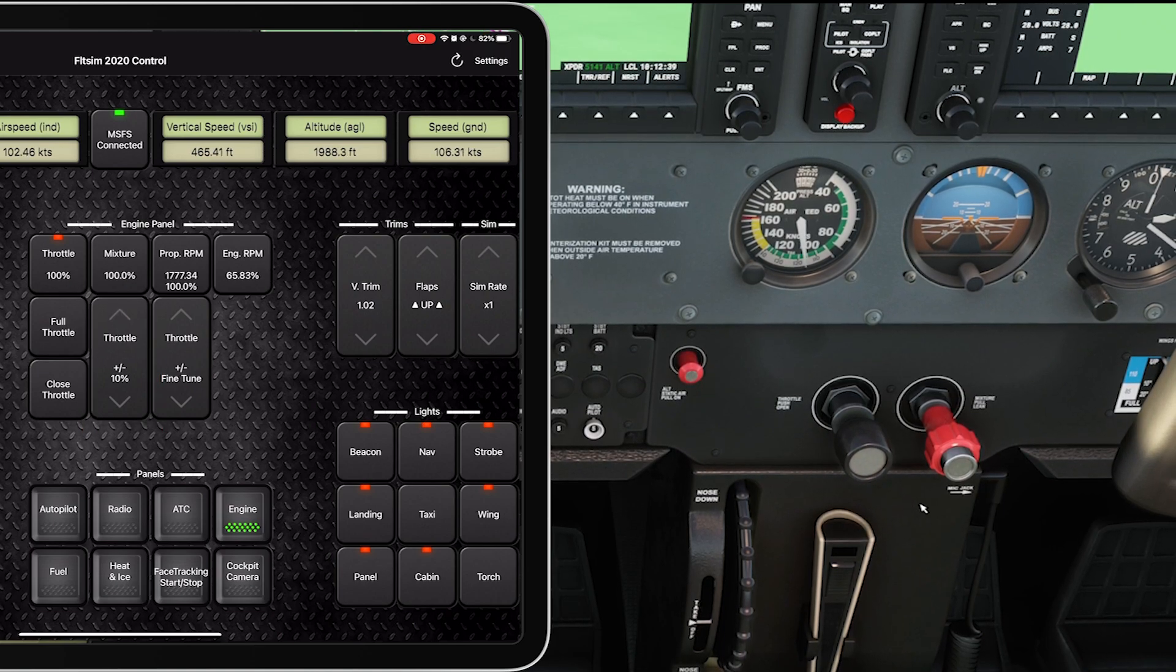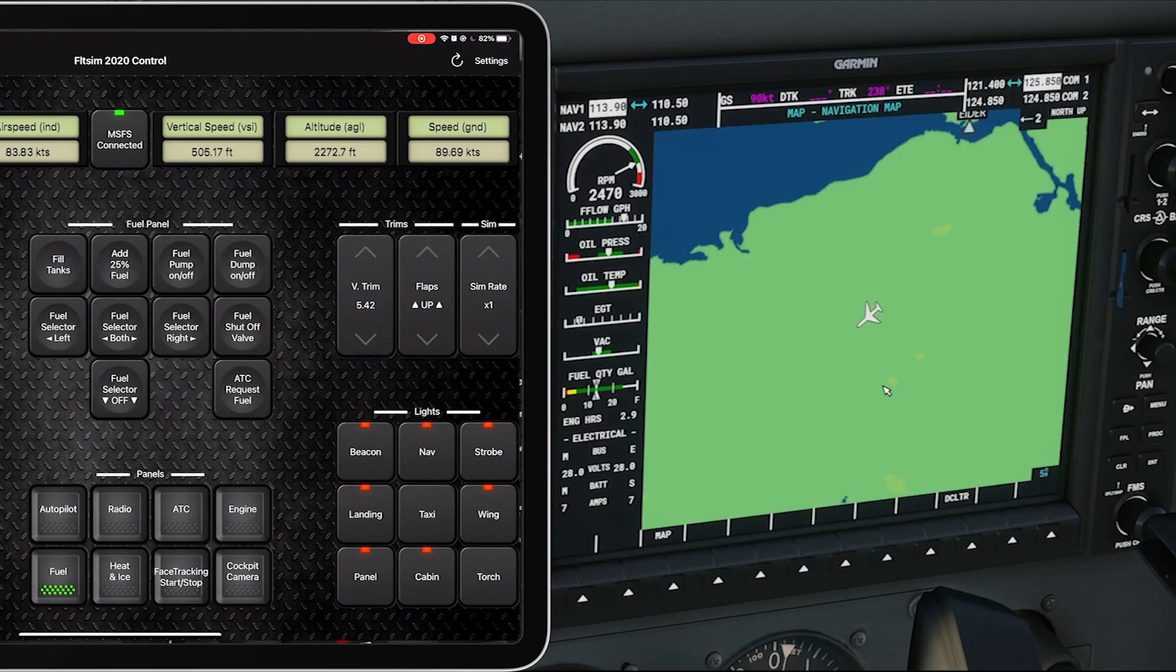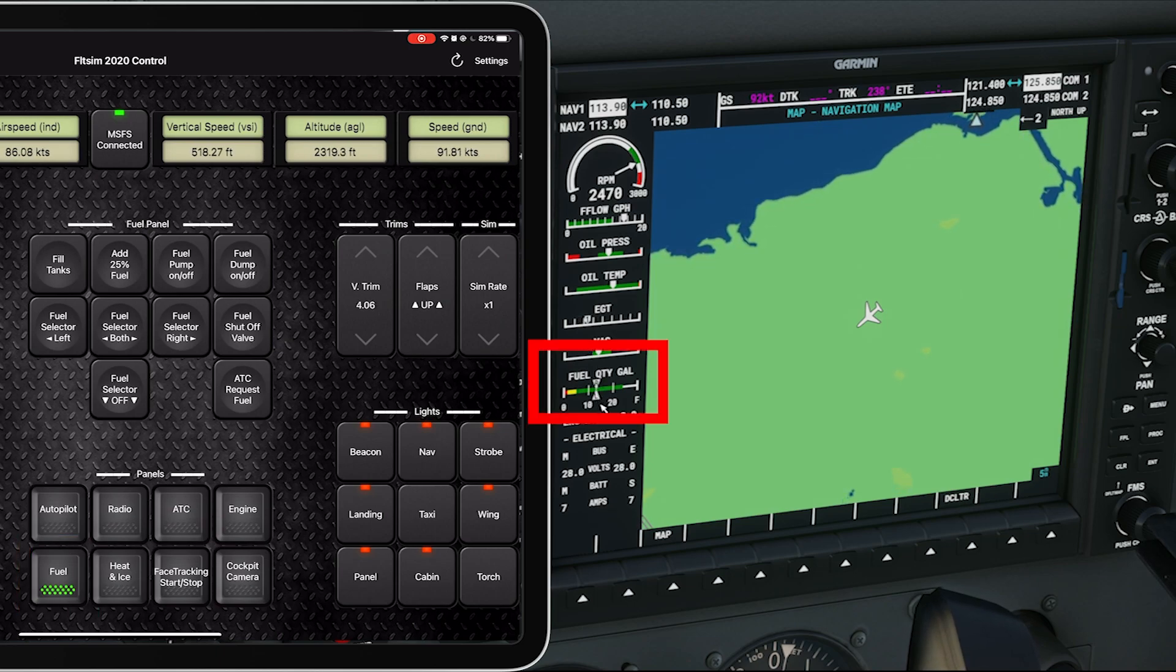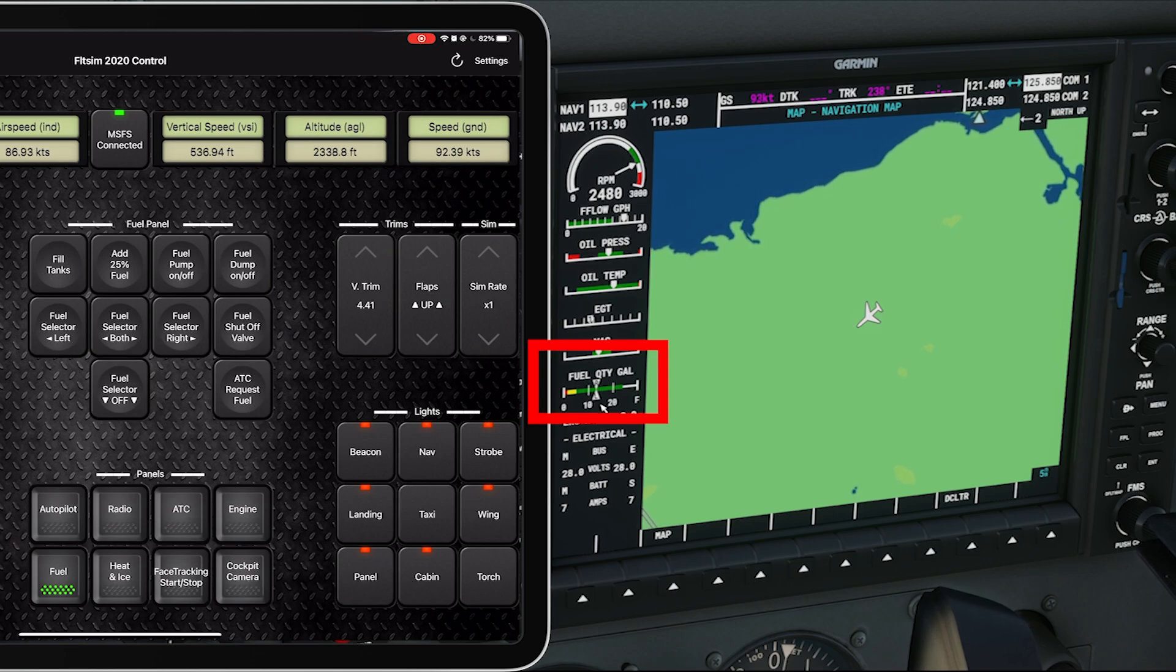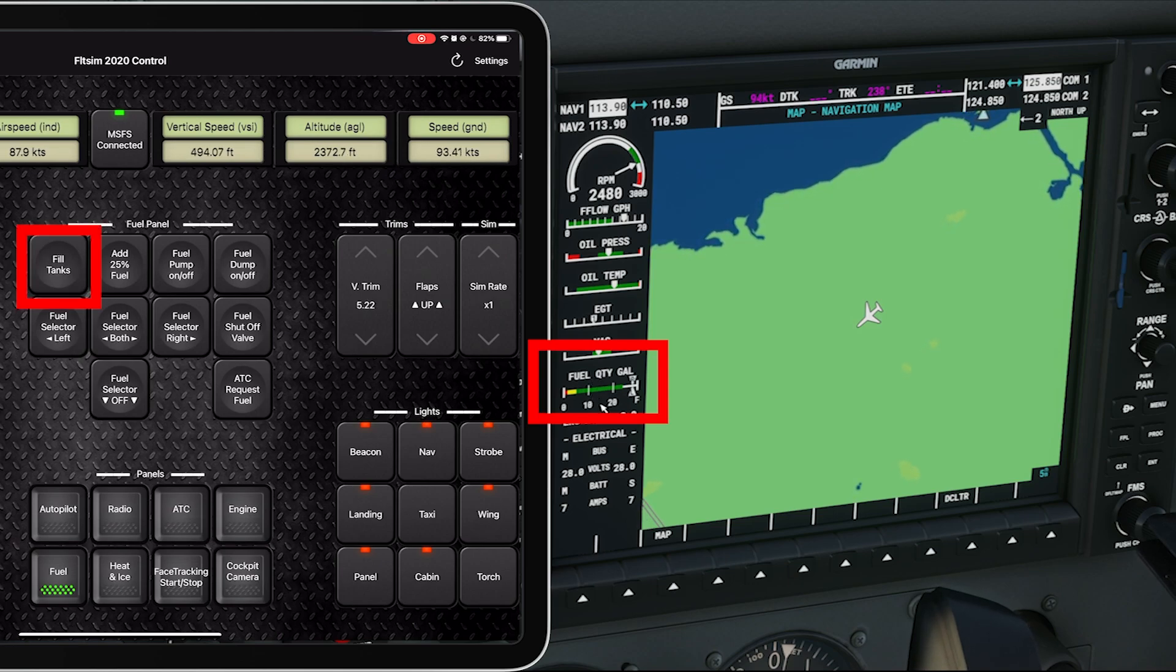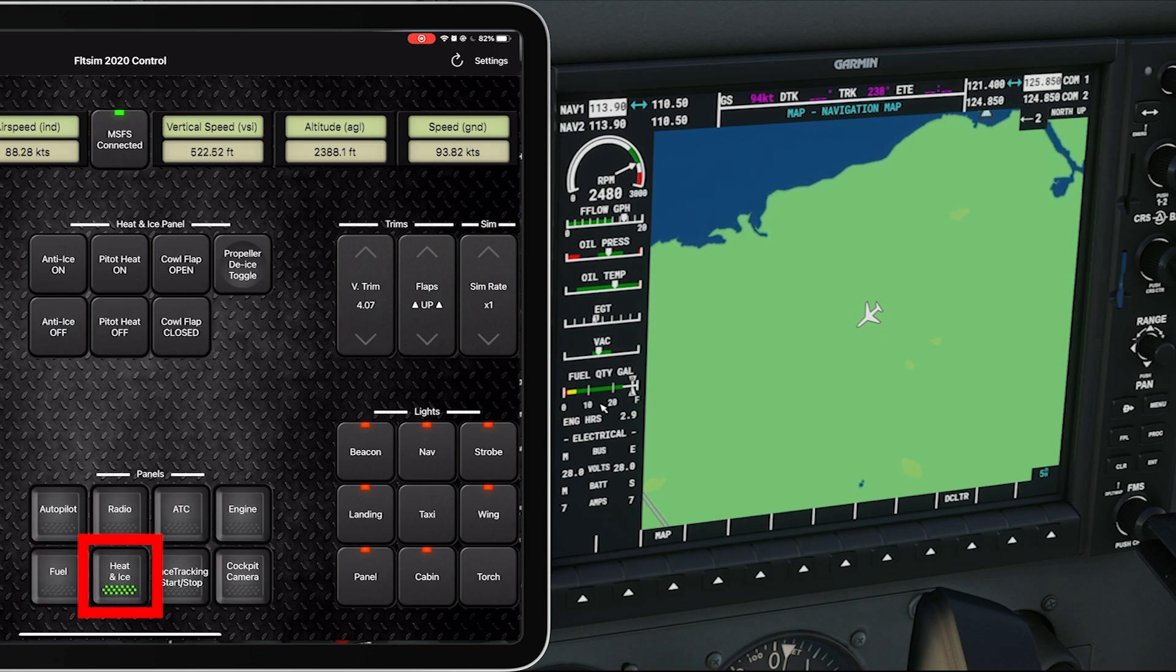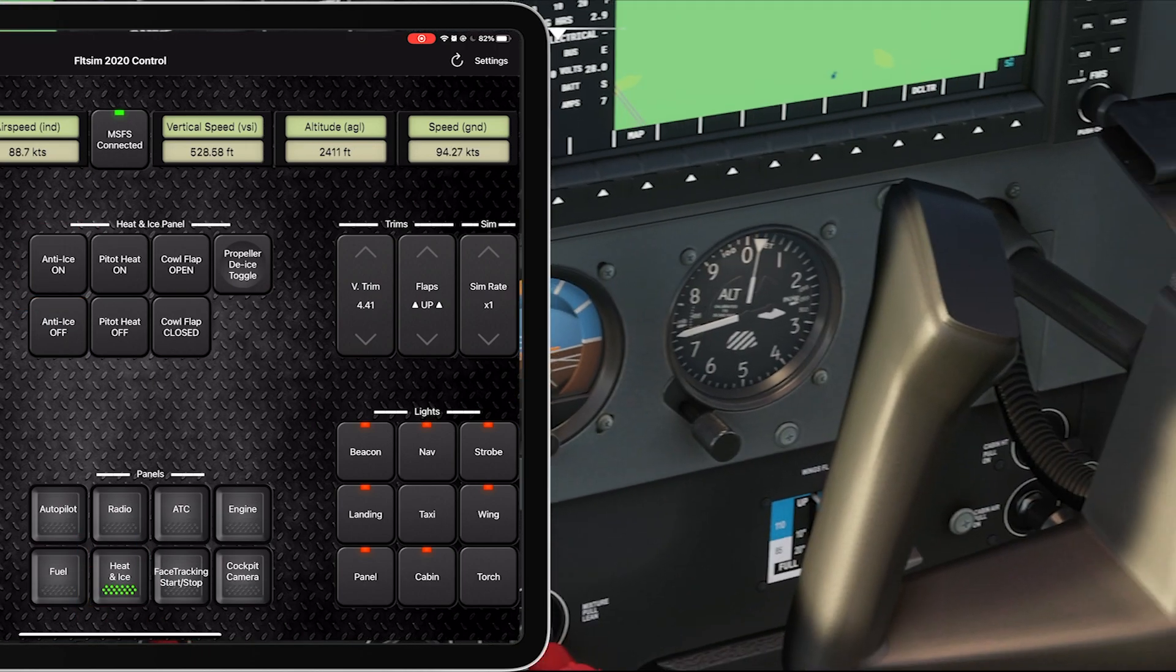So in the fuel panel, let's look on the screen, you can see my fuel quantities right there in the middle. I'm going to tap fill tanks, done. Yeah, I got a heat and ice, so let me check my pitot settings.